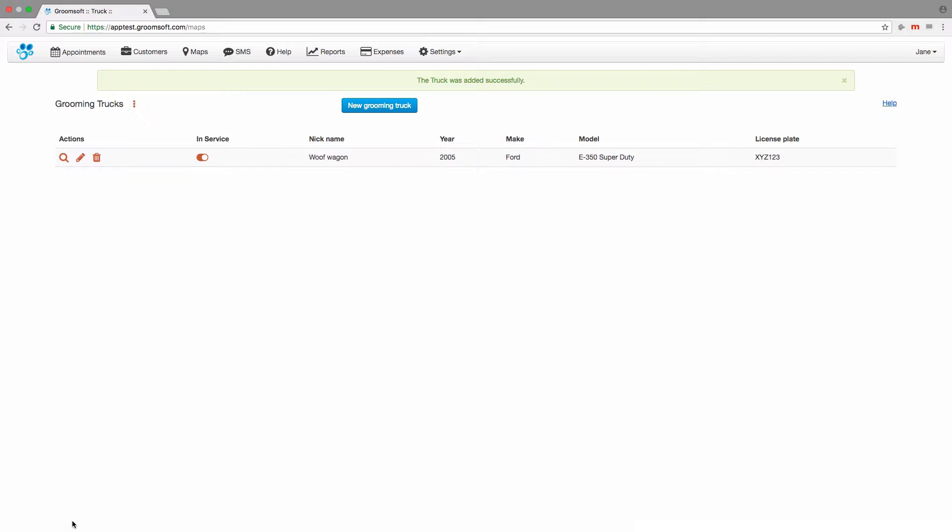If any details were left blank, we can always come back to the grooming trucks page and edit the truck to update these details. If your truck is in the shop for maintenance, you can put it out of service. Doing this tells Groomsoft to stop tracking miles on the truck. Just click the toggle button from the in-service column.